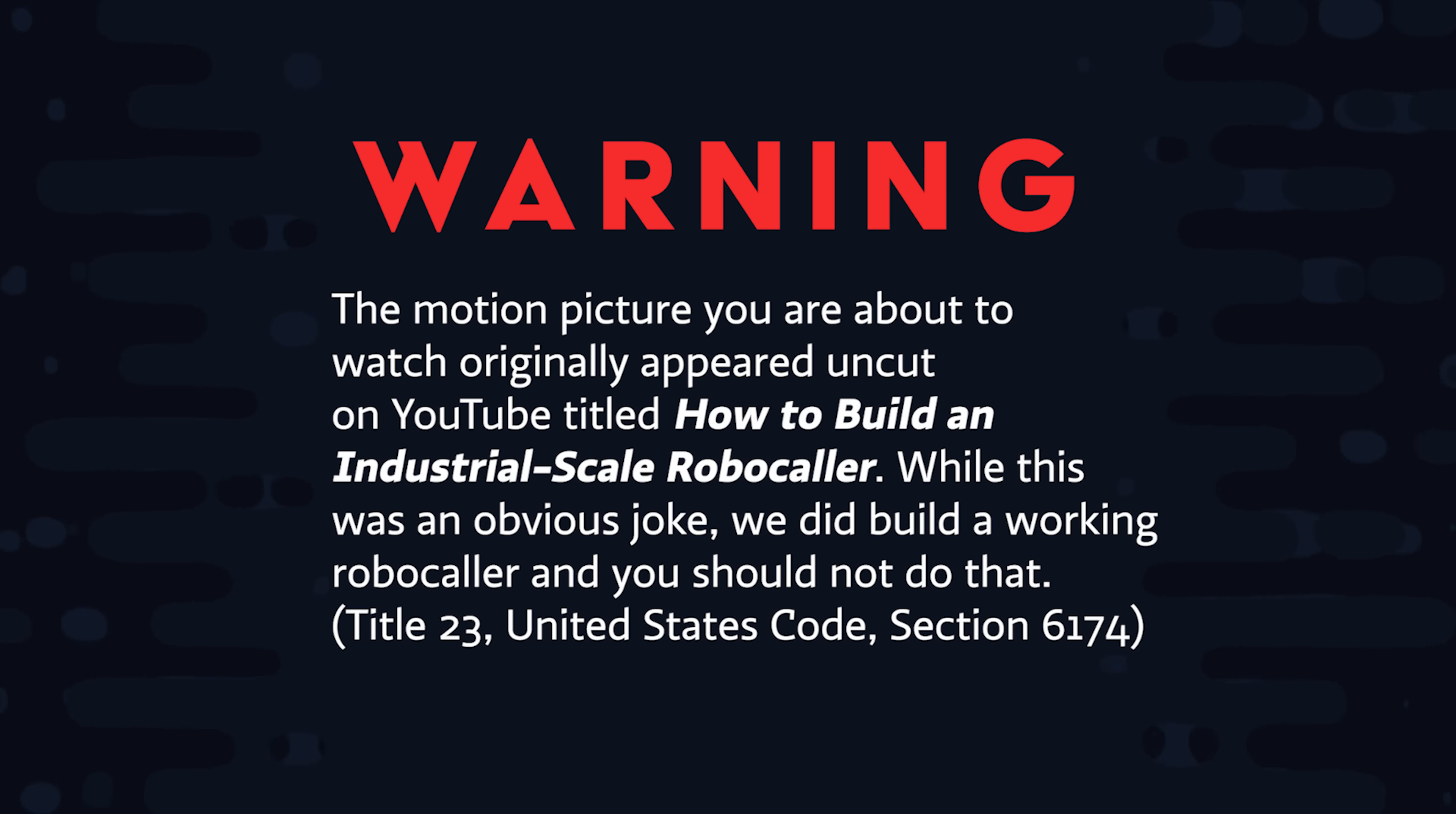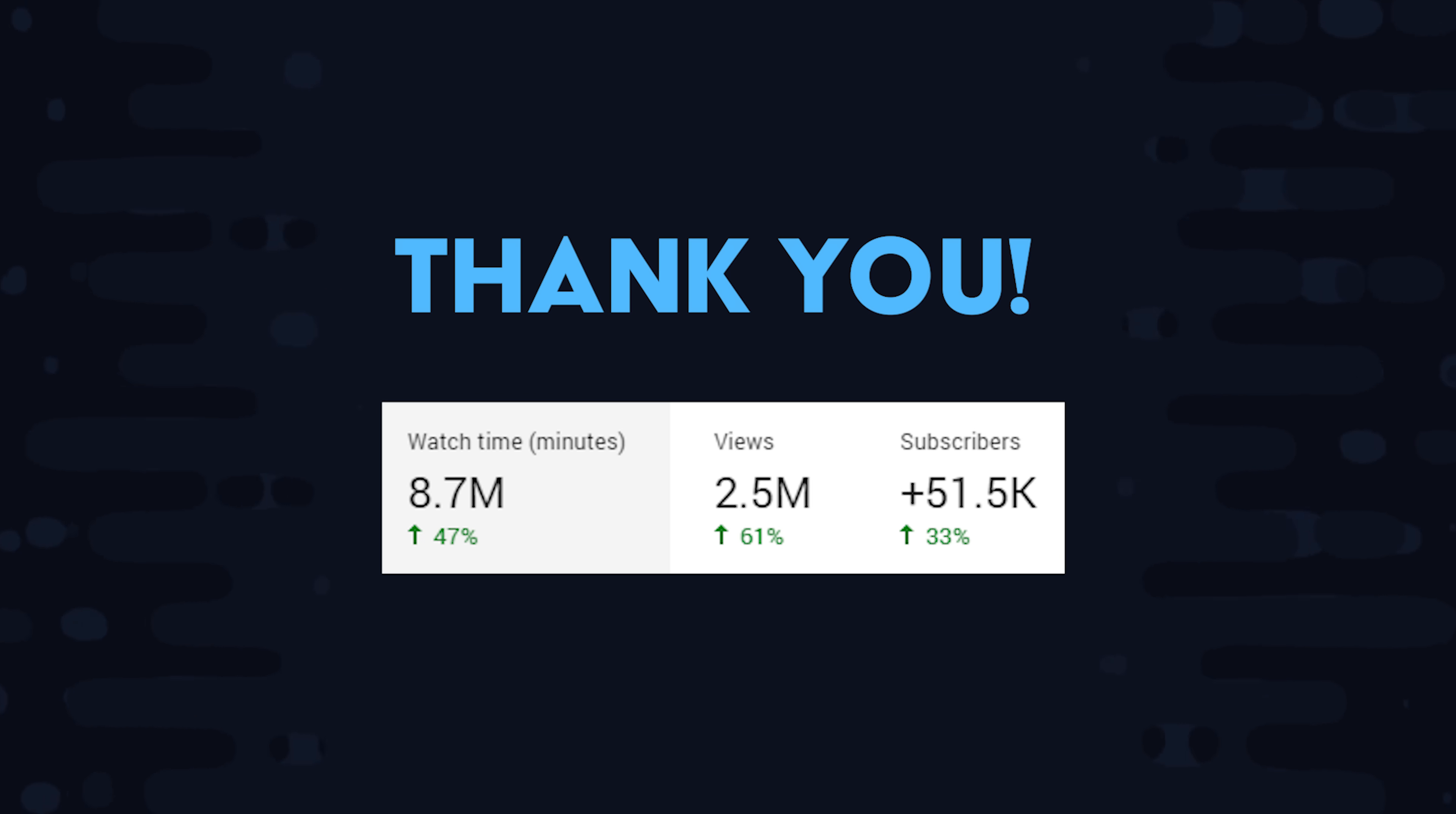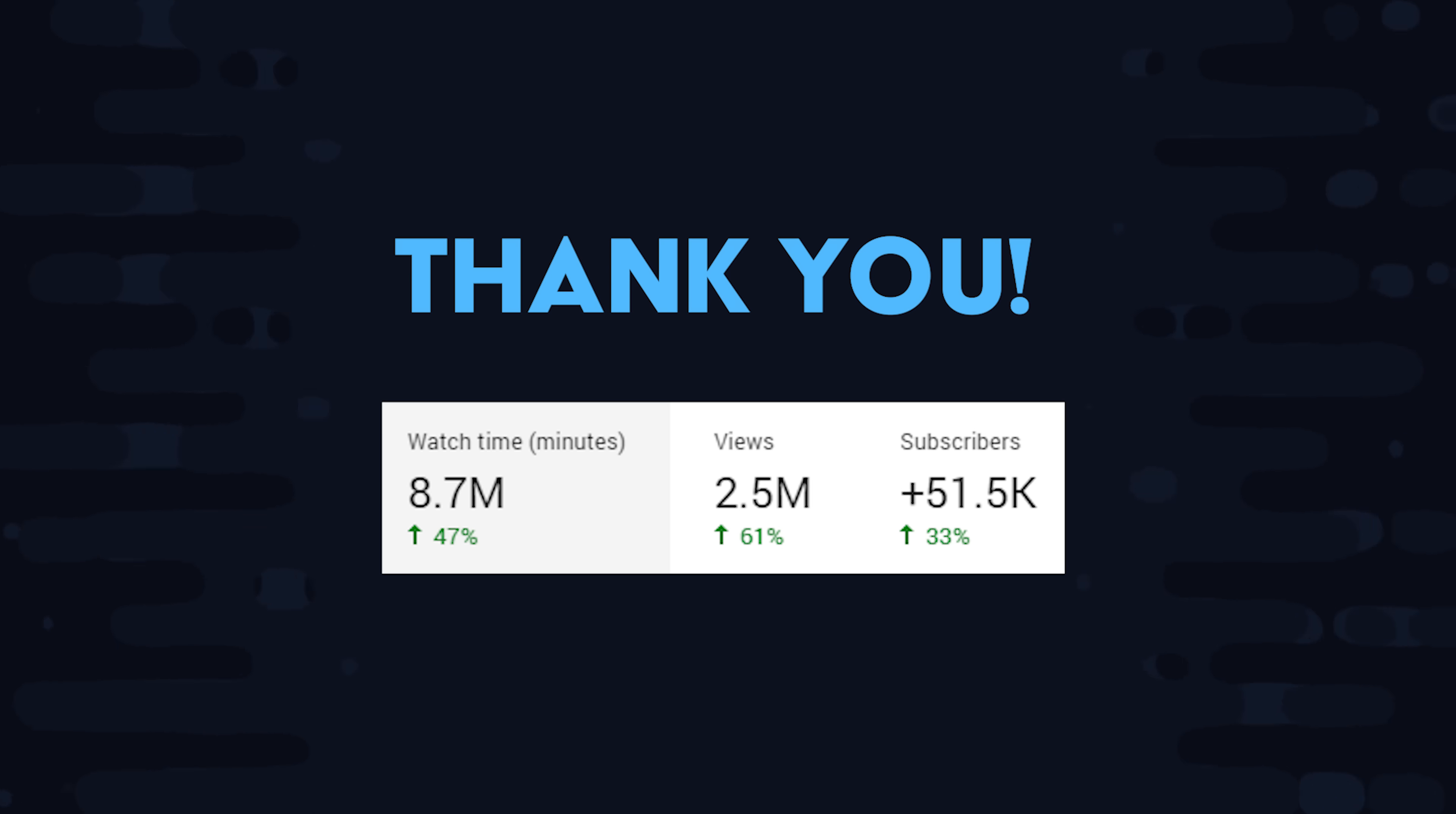I just want to take a second to say thank you for supporting the channel. 2019 has already exceeded my expectations and the video idea list seems to get longer and longer. Just don't expect any robocaller tutorials anytime soon.